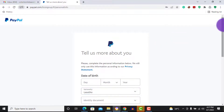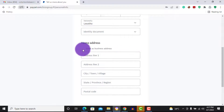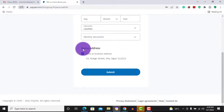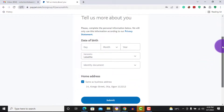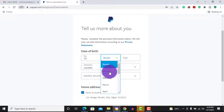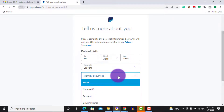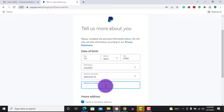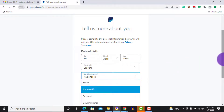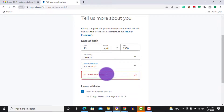Now it says 'tell us more about you.' You have to enter your date of birth and your identity document. If your home address is also your business address, click that button. For identity document you can use your national ID card, your passport, or your international passport. I'll enter a number here because full verification isn't required right now, but at some point you may be asked to verify your identity.